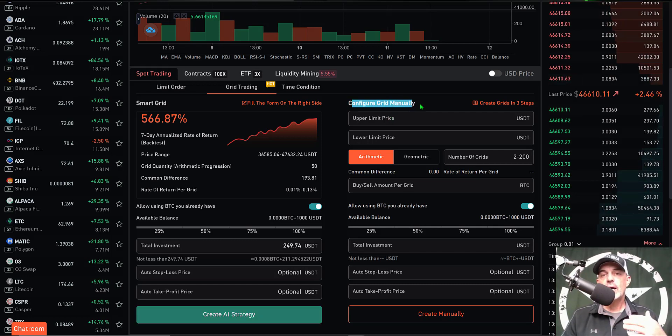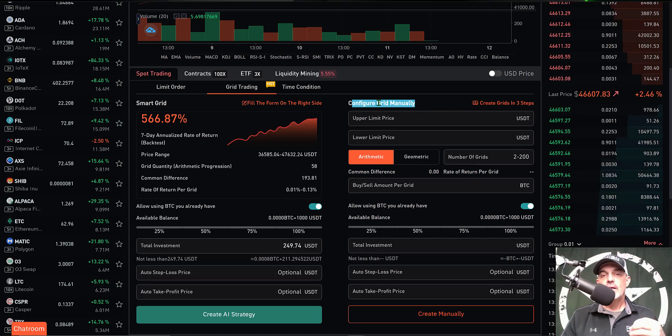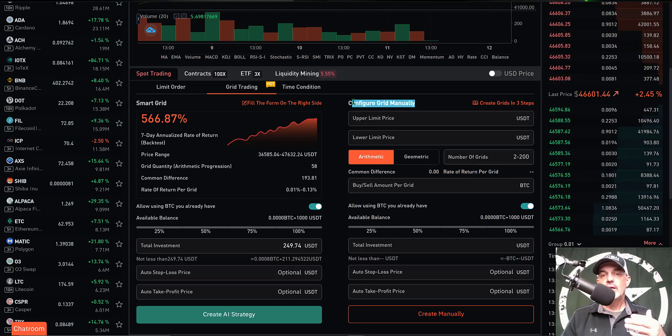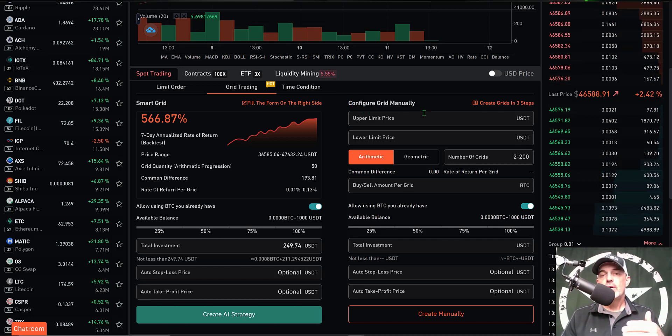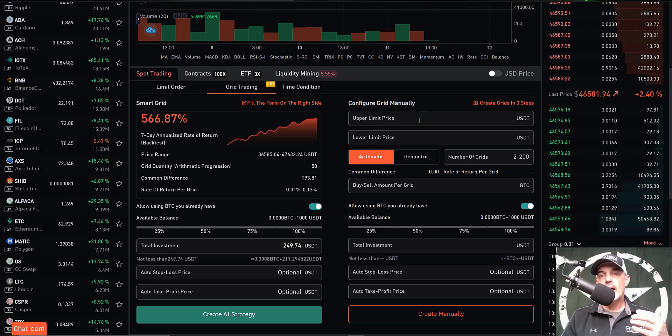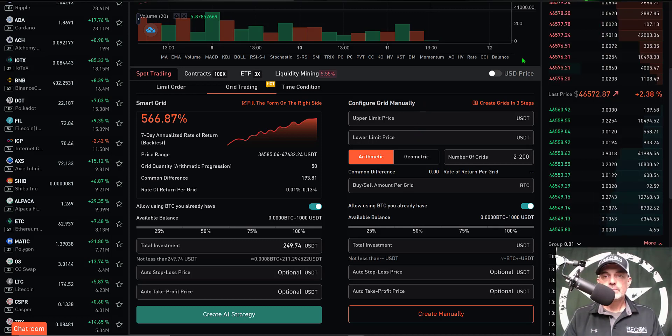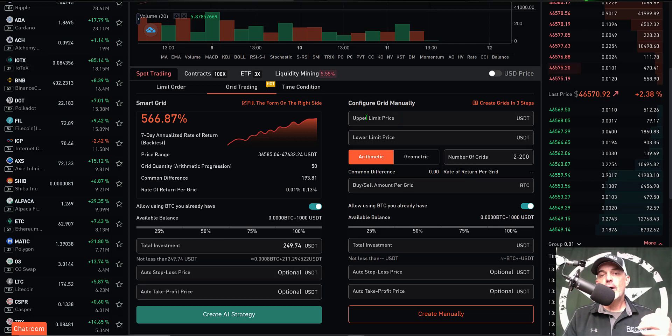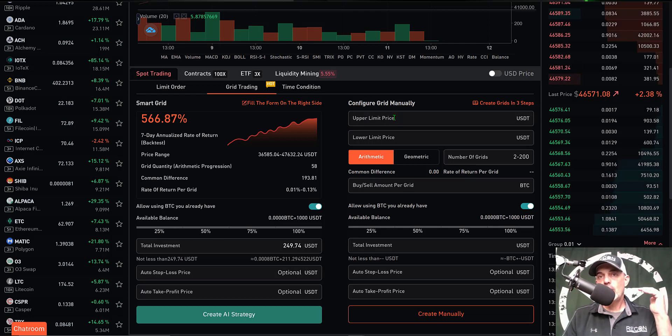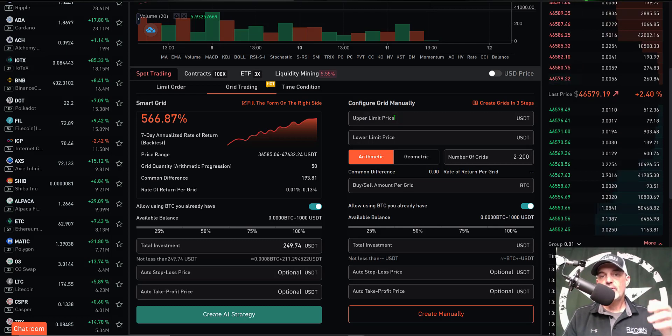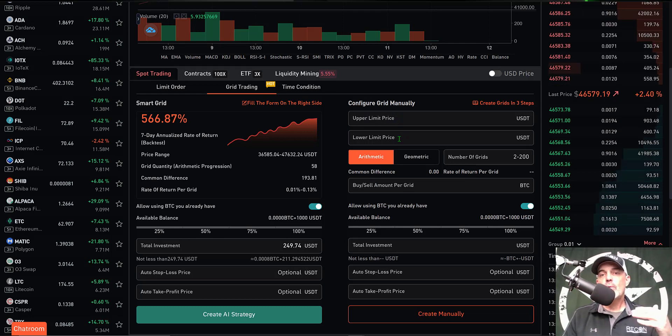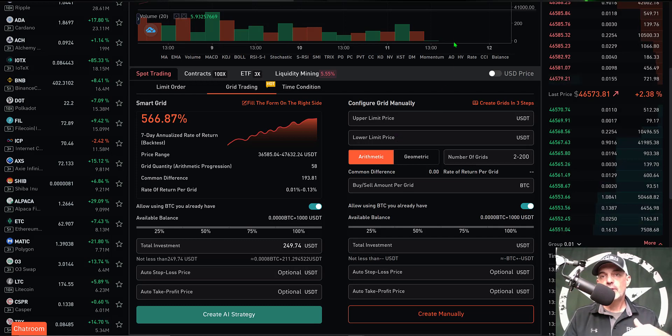I personally prefer to configure my own grid bot, so I'm going to configure grid manually. In this case I need to determine my upper price and my lower price. For me, I prefer to set my upper price limit somewhere around a resistance level and my lower price somewhere around a support level.